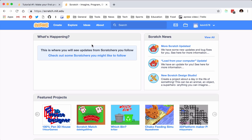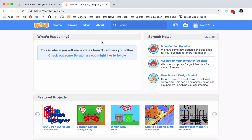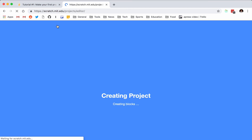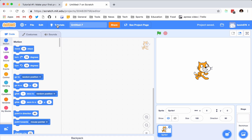I'm going to go over to Scratch. If you do not have an account, you could sign up for one — it will allow you to save your content. If you don't feel like making one, that's cool too. We can just go to Create and it will bring us, after it creates our project, to the canvas on which we'll be creating all of our Scratch masterpieces.